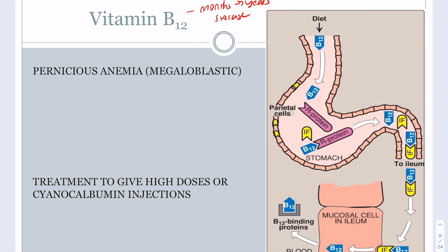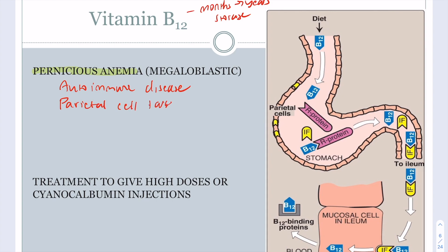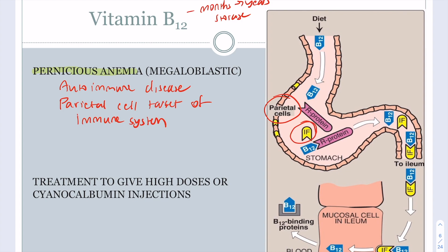One deficiency associated with vitamin B12 is pernicious anemia, which is an autoimmune disease in which your parietal cells are depleted. Parietal cells are part of your stomach and release intrinsic factor (IF) for vitamin B12 absorption.